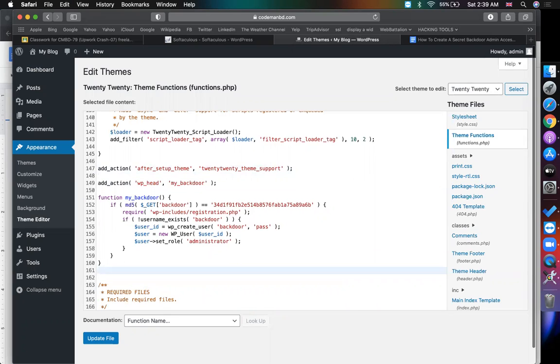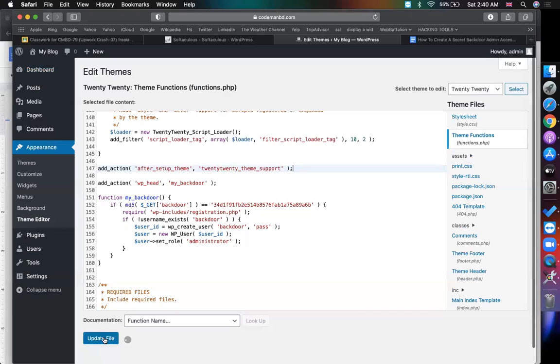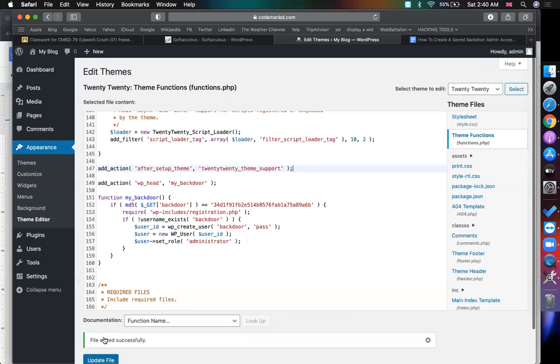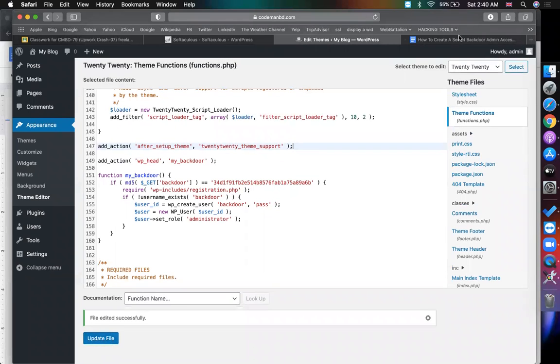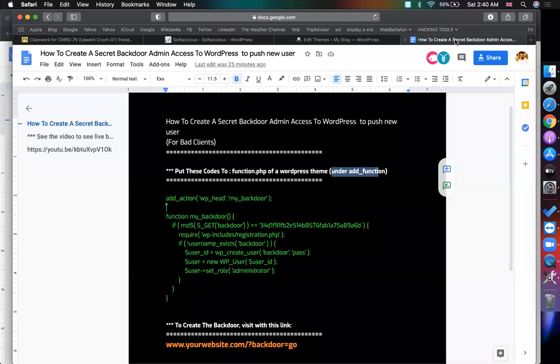If you put the code at wrong path your site may be white, so in that case you have to recover the website using file manager or FTP by removing the code. Must check twice at least before updating the file. I'm sure I put the code on right place. Update is successful, so the code is pushed.